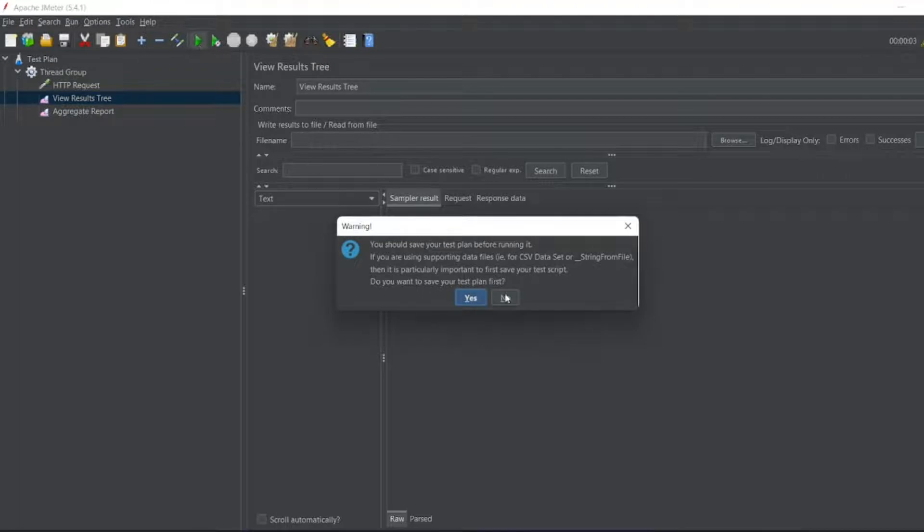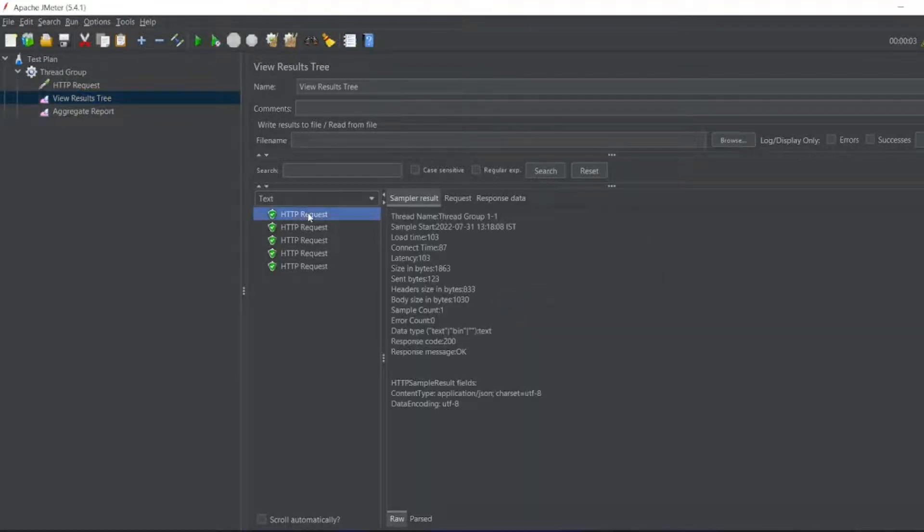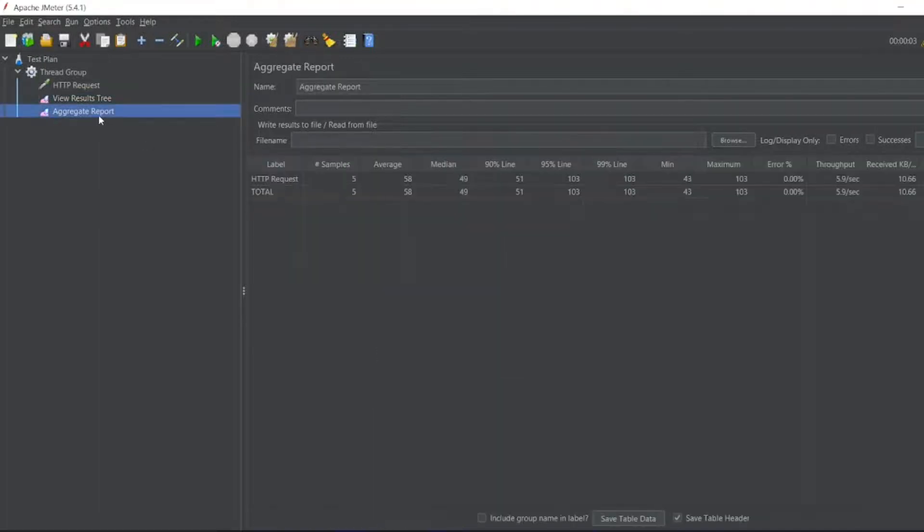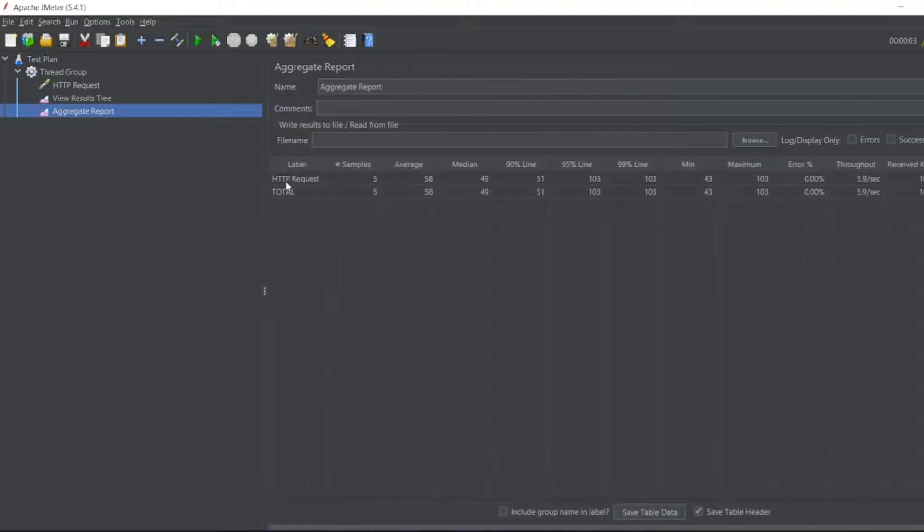Now I'll run it. So you will get the response for five requests and also you will get the load time, correct time, etc. For aggregate report, you have got only one single line here, just one single HTTP request, and everything is the average of all the responses.